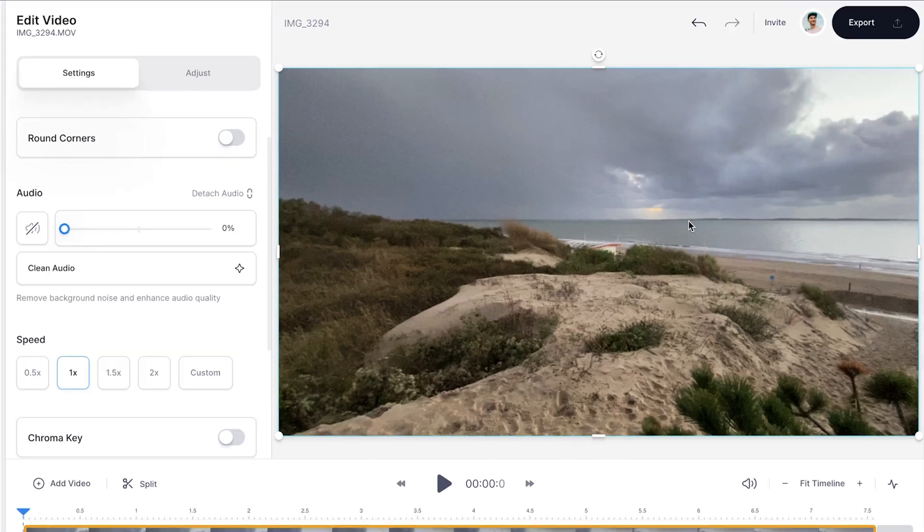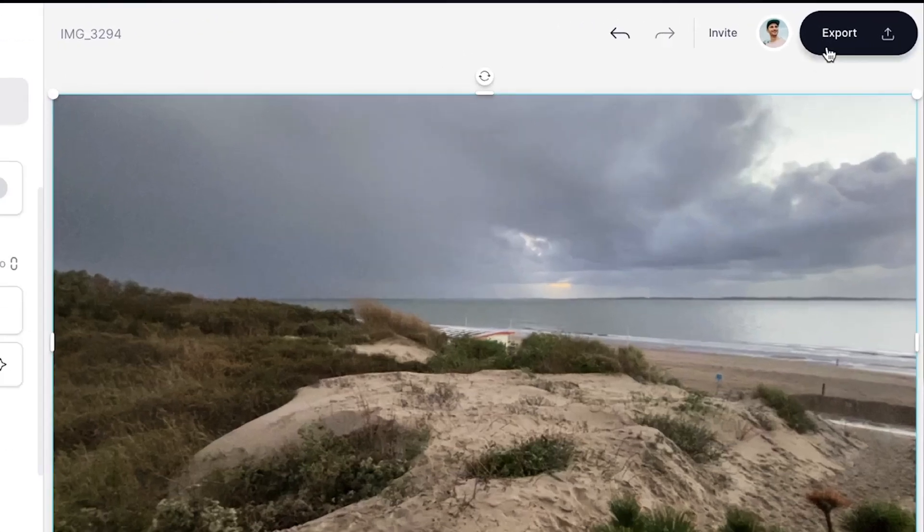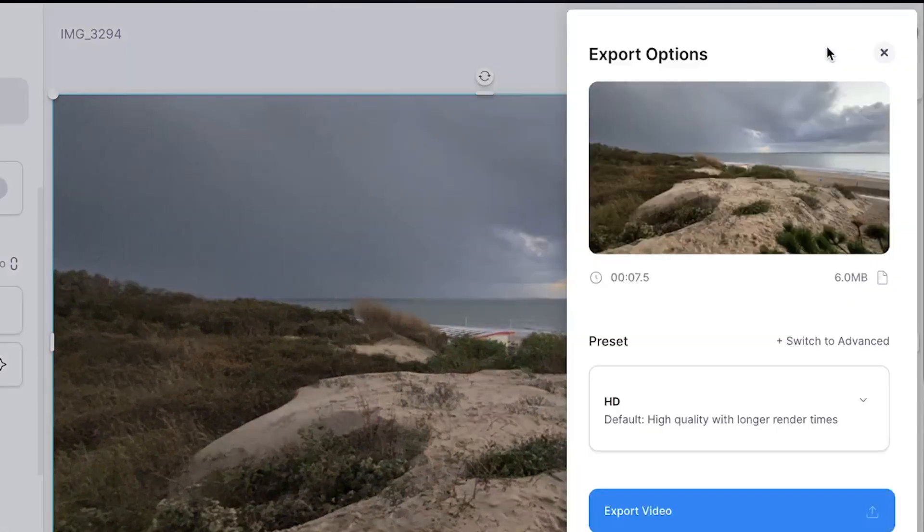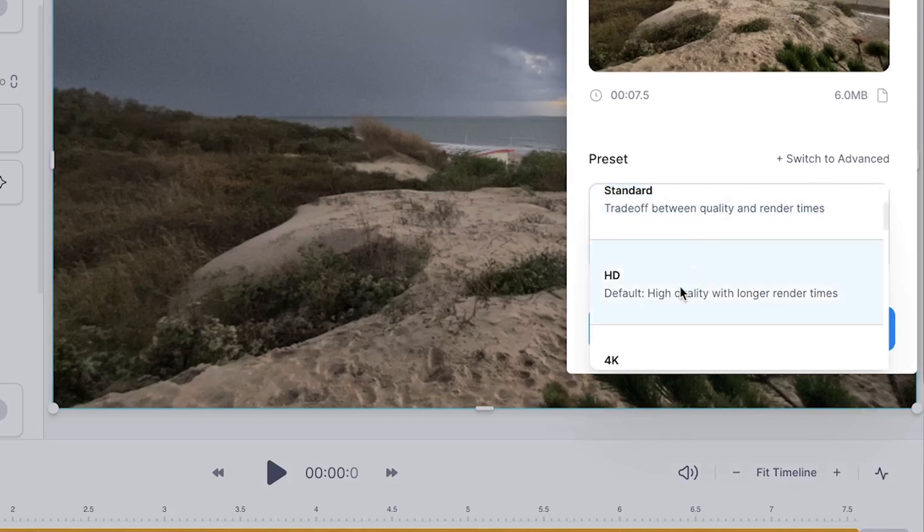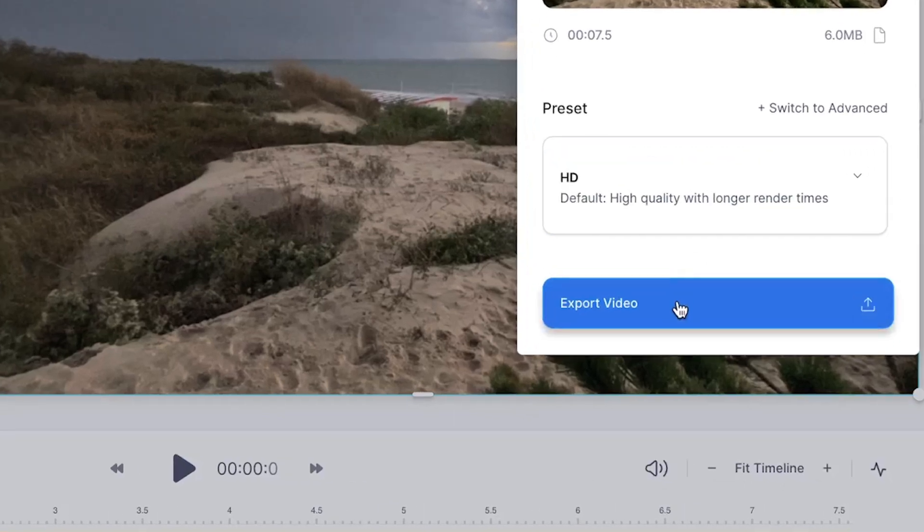Now simply export your video by going to the export button in the right top corner, then choose your preferred render settings, and after that, click on export video.